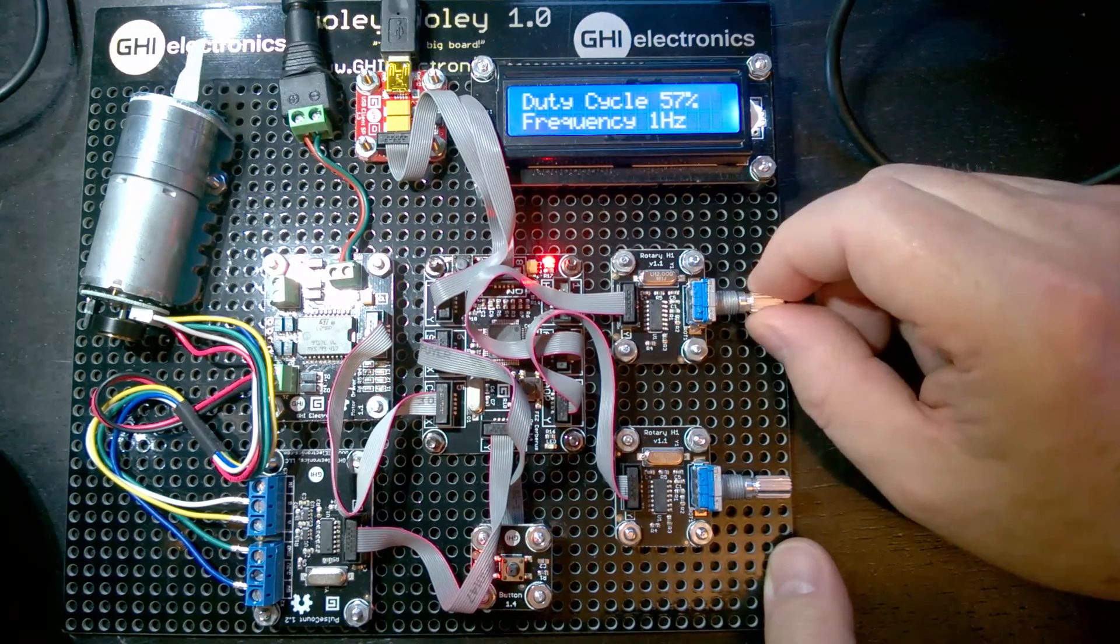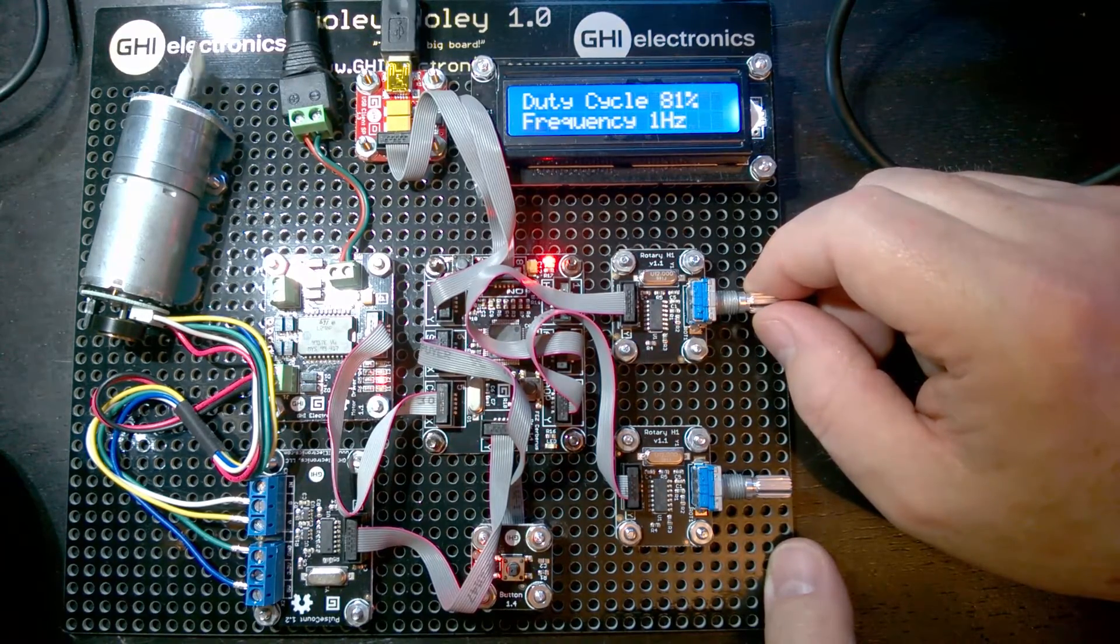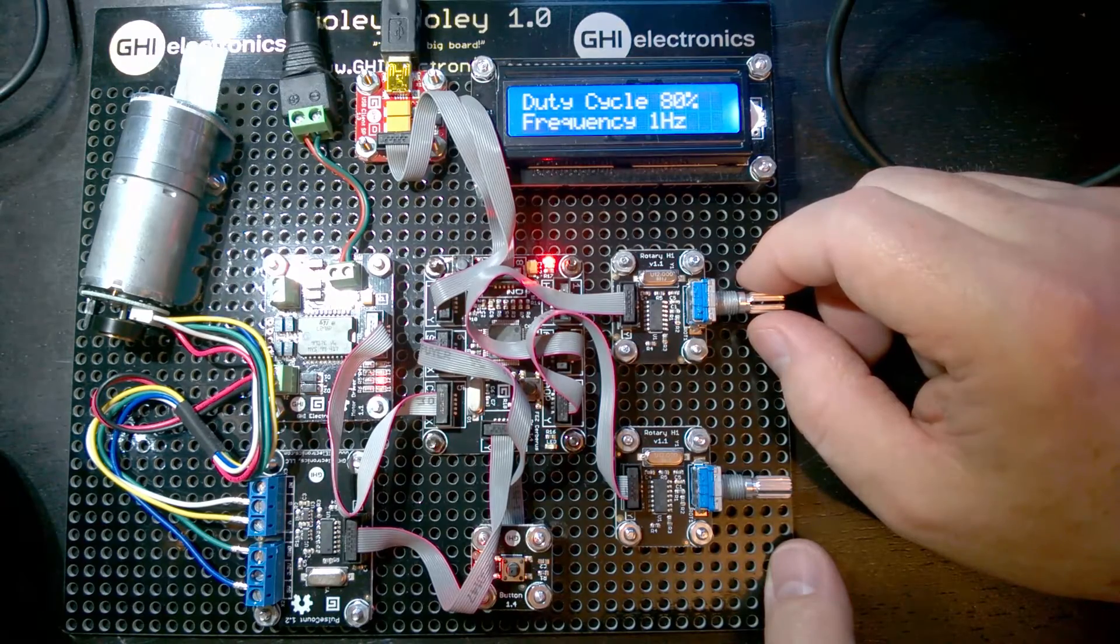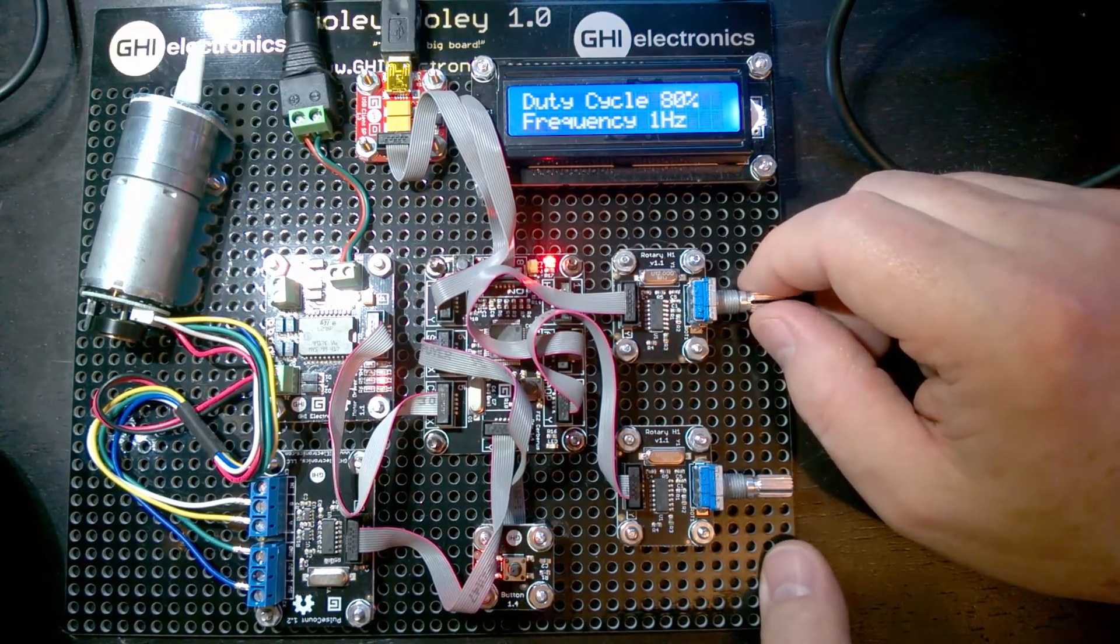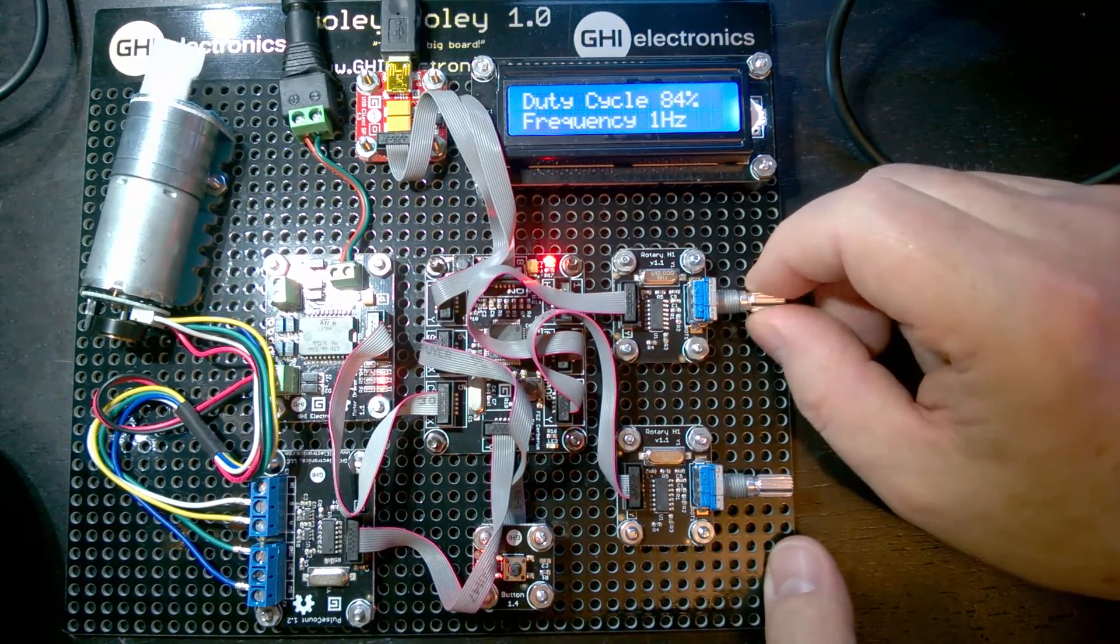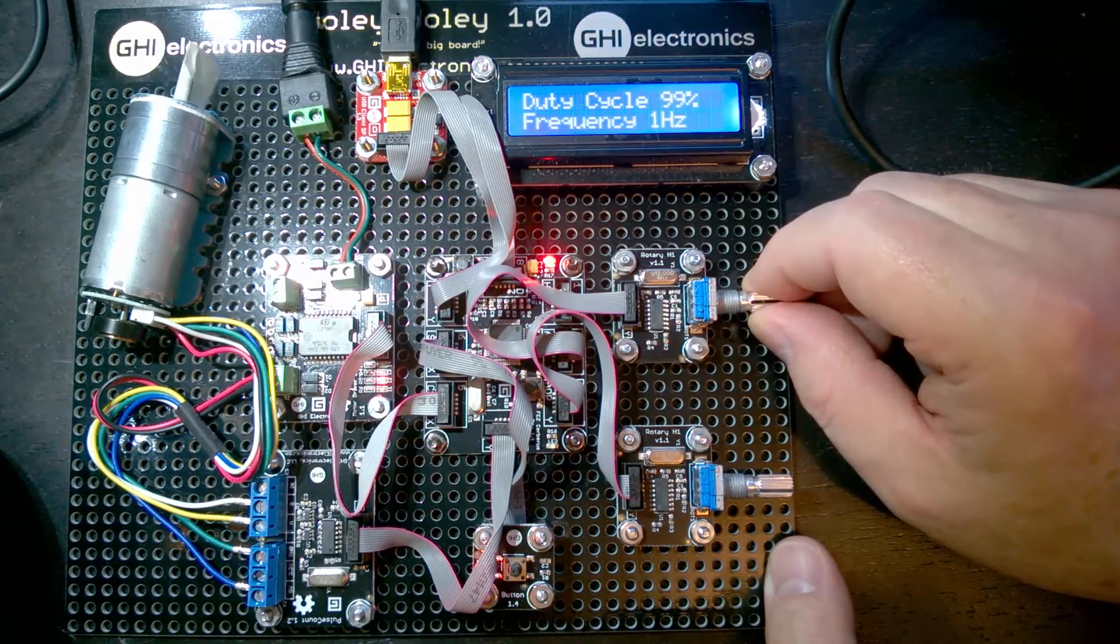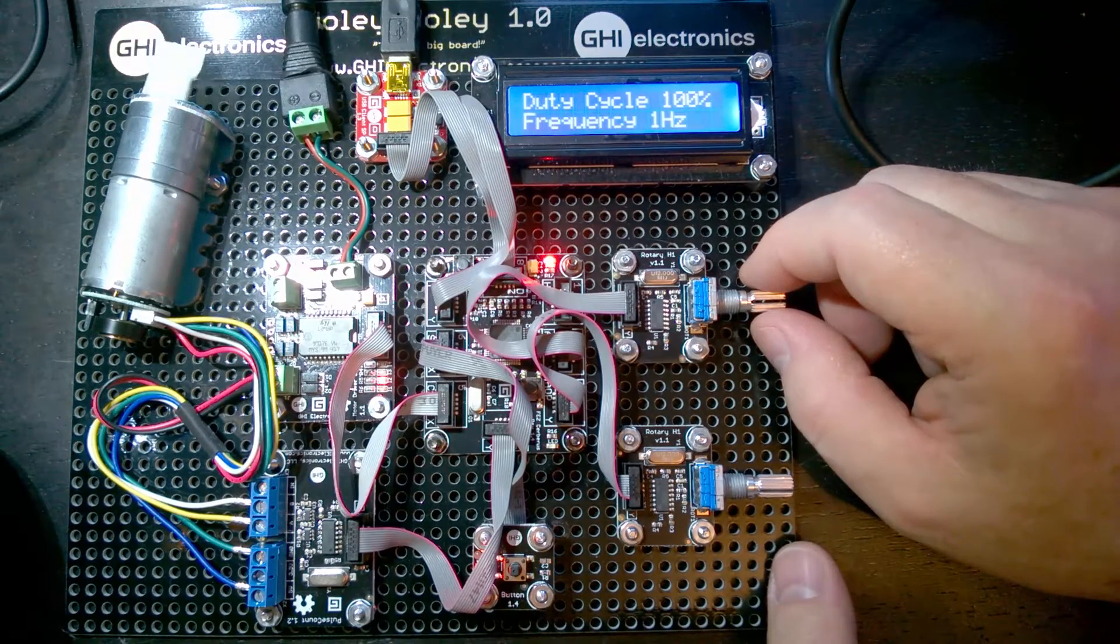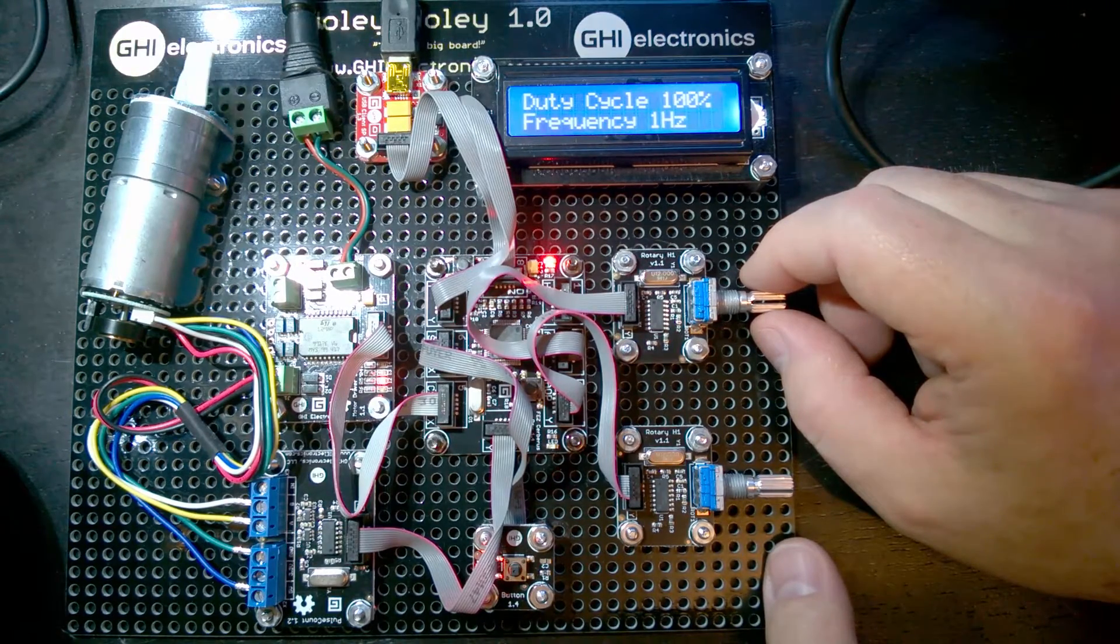If we turn it up to 80%, we can see that one pulse is almost taking it right around. There's still a little stoppage there. And then if we crank it up to 100%, we can see that the thing is pretty much just turning and it's a fairly smooth turn.